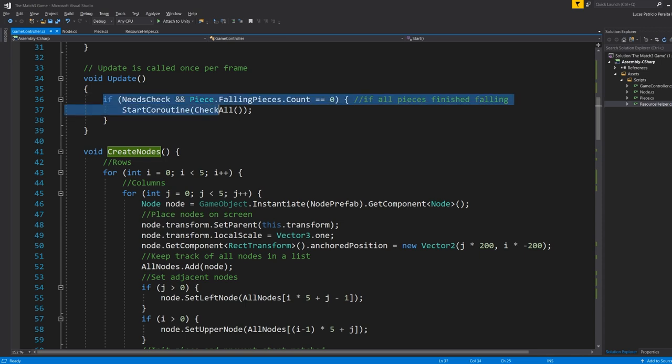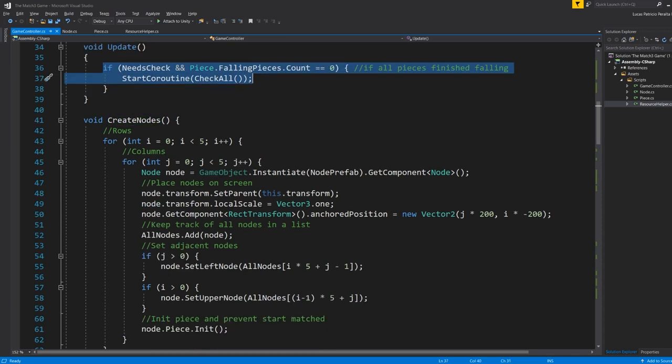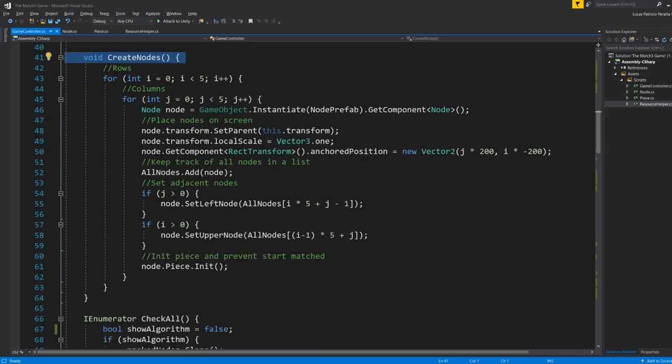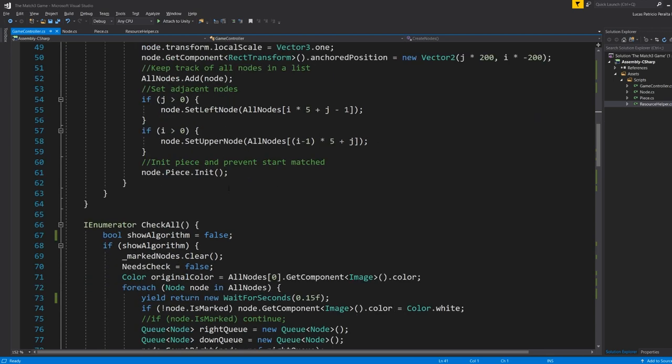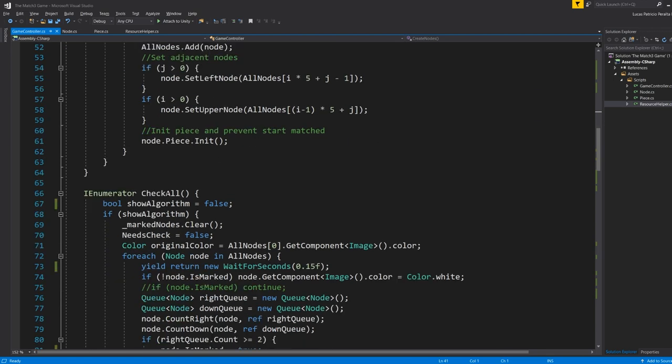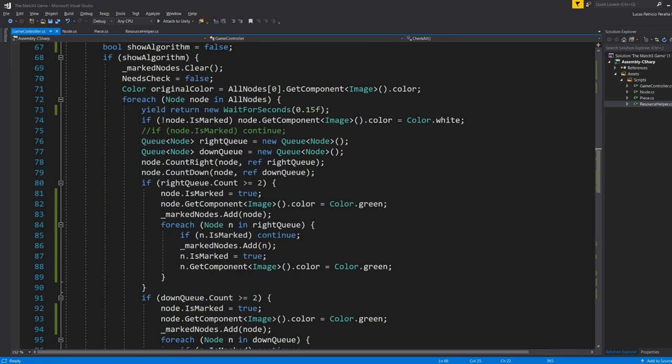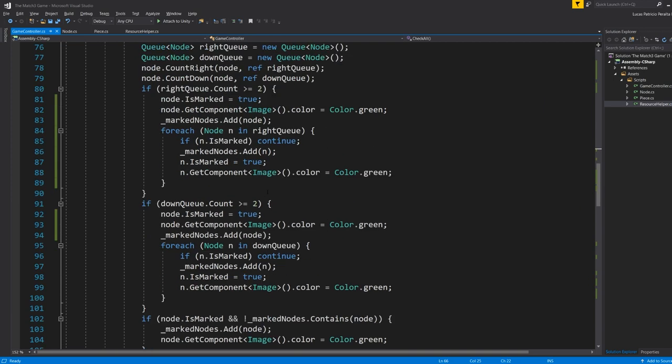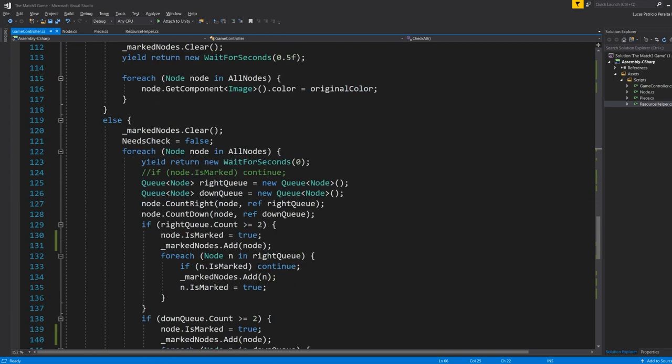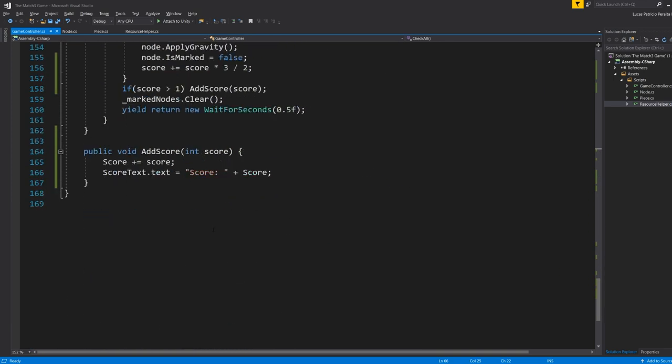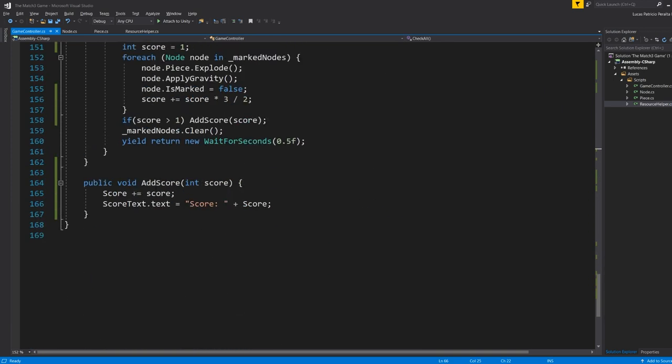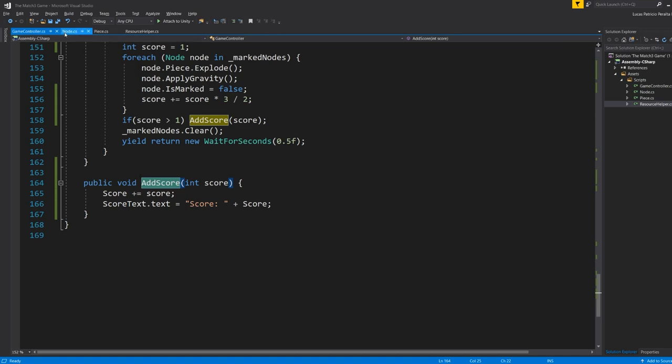Here we're going to see if we need to check the board for matches. We're going to create the nodes on the board, 25 of them. Here we have the logic for checking every node to see if there is any match on the board. And also we're going to handle the add score logic on this part of our scripts, on the game controller. It's going to count the score.